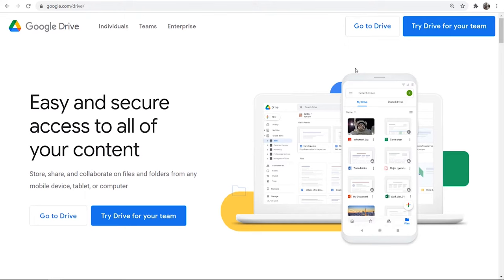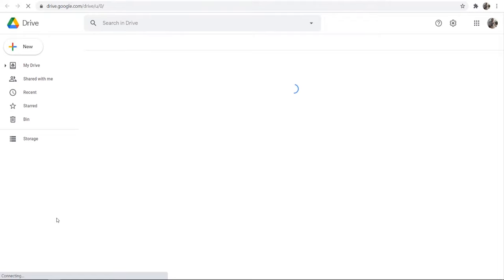First you need to go to google.com/drive and it will take you to this page here. You can then go to Drive by clicking Go to Drive, and if you're not logged into Google Drive already, then now's the chance to log in.